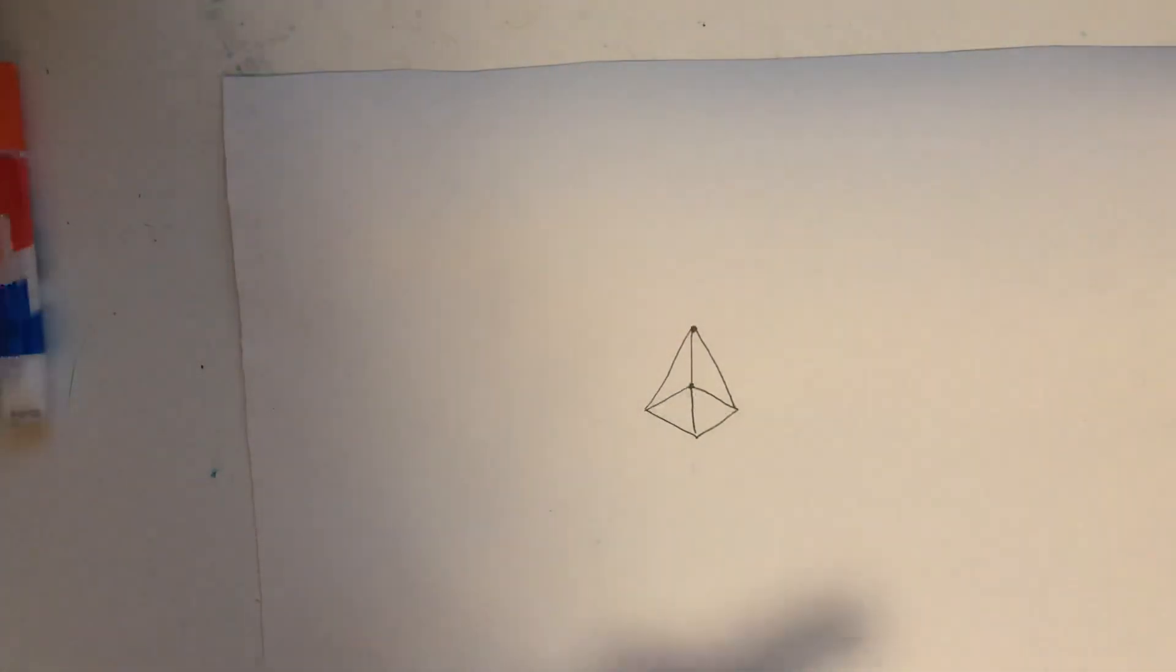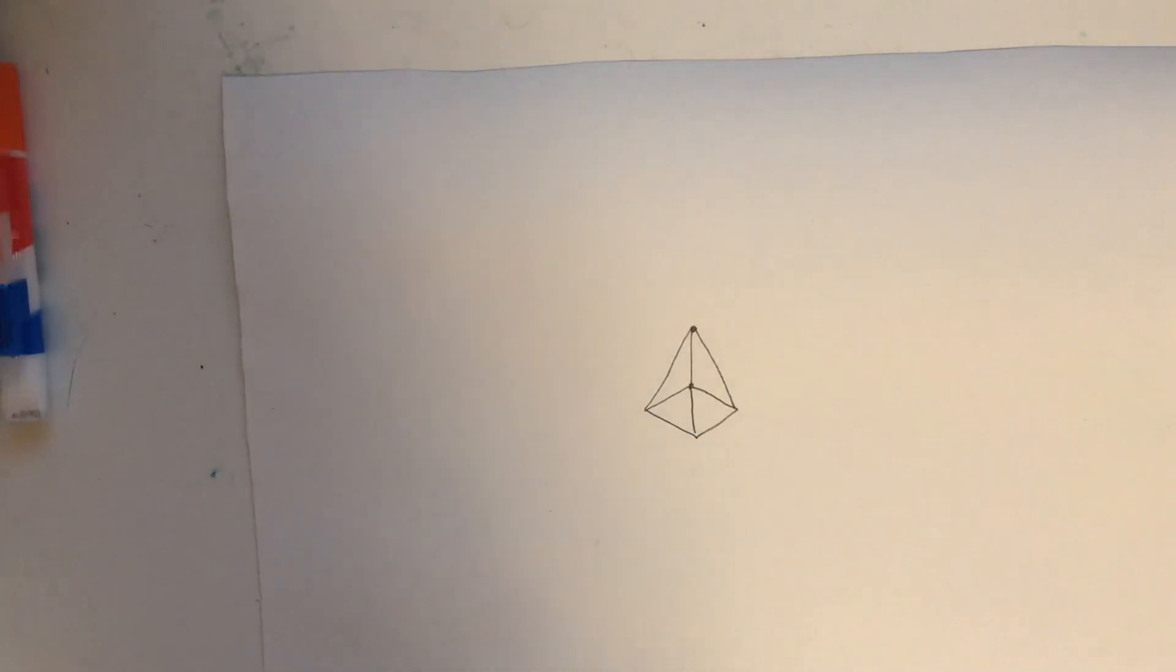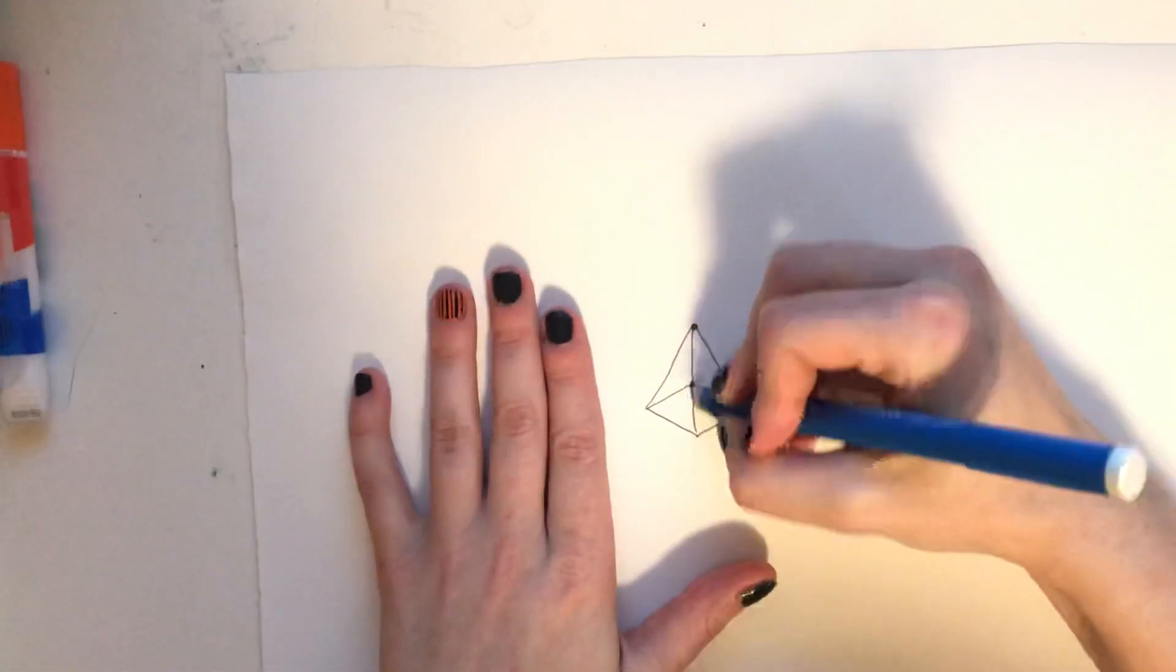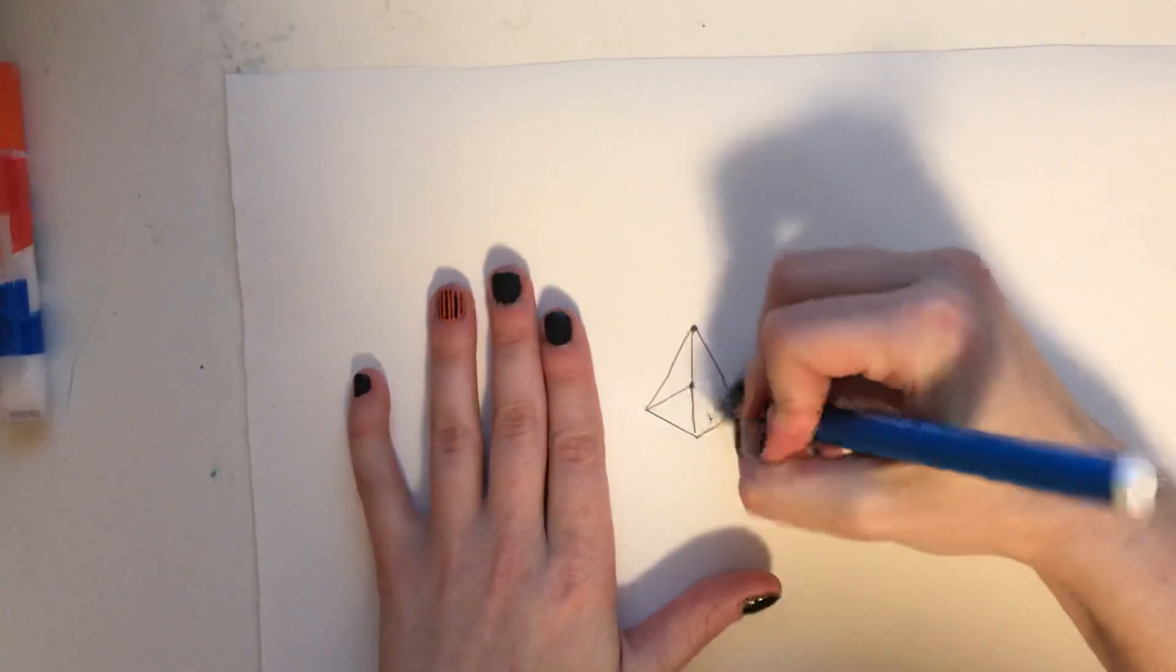Then since we're not making a see-through pyramid, which I guess we really could make a see-through pyramid if we really wanted to, but we're not. So we're going to erase these extra lines.